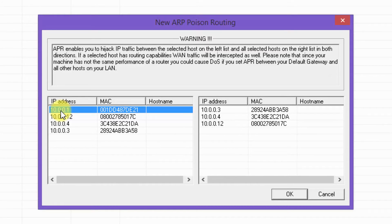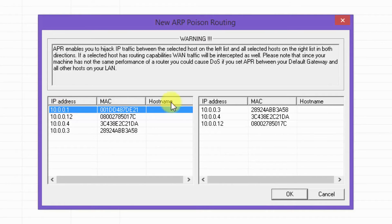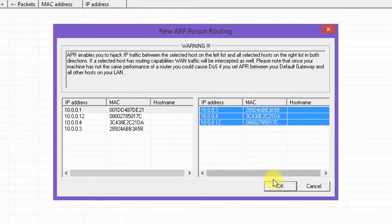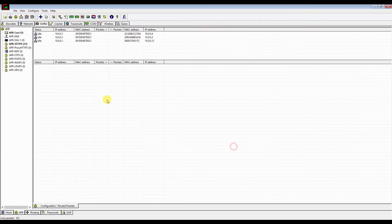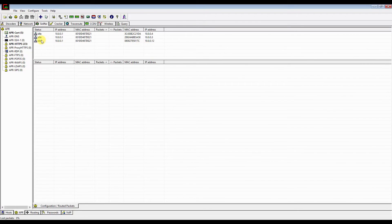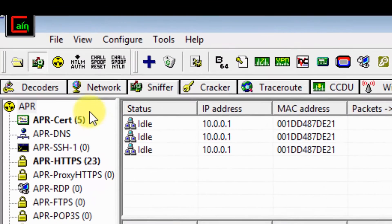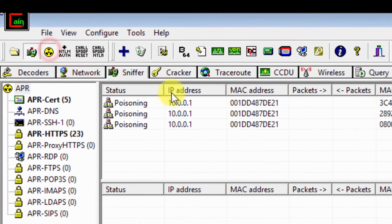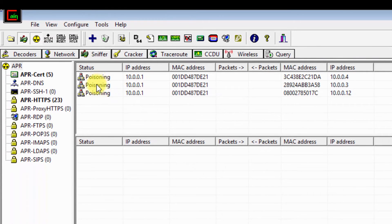Select the default gateway and highlight everything on the right. Click OK. Click the start ARP button. Notice the status change from idle to poisoning.